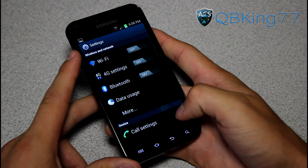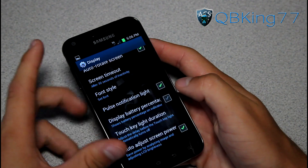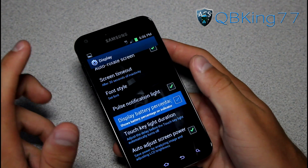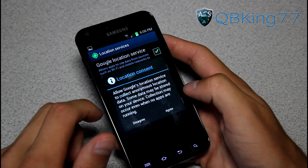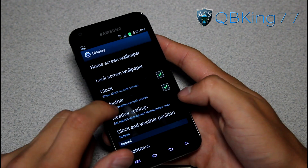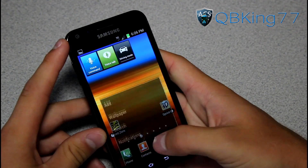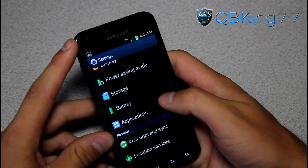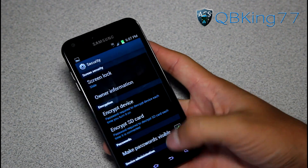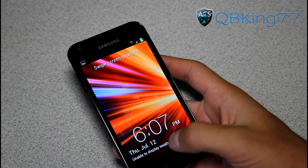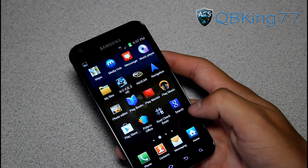Go back into settings, go down to display. Under display you have 'display battery percentage' — that's where you can turn it off, and you'll see the battery percentage disappears from the top. There's also clock and weather — you can have weather on the lock screen. Let's turn that on. With face unlock turned off, our lock screen shows weather, but it says 'unable to display weather data' — it probably needs time to update. There are also weather settings you can go into.